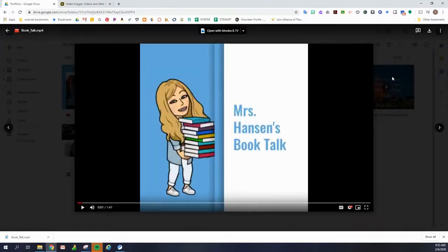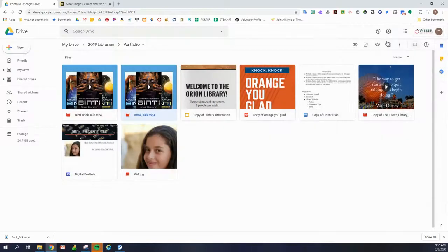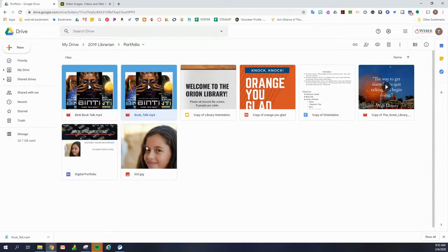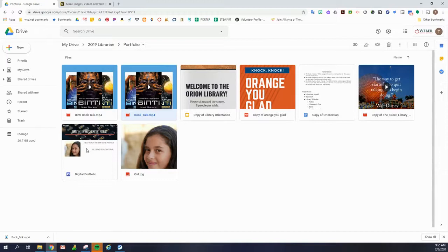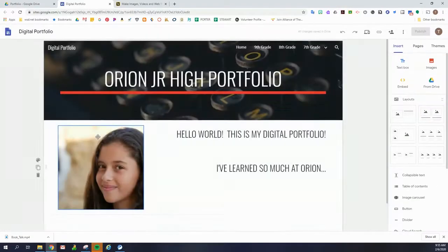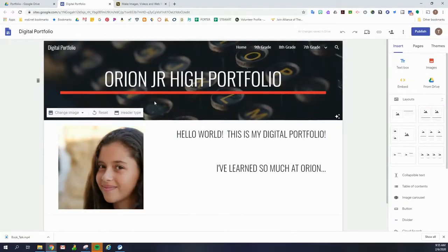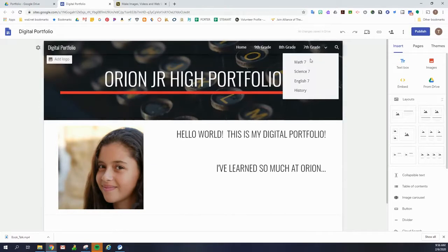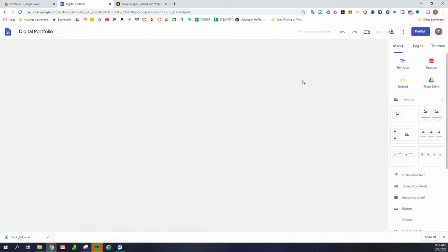And now we're going to be ready to share that video onto our portfolio. So step three is adding it to our e-portfolio, our digital portfolio. I'm going to open my portfolio that I've been working with. And since this is a book talk trailer, I'm going to add it to my English class. So find where you're going to add it. I'm going to English.